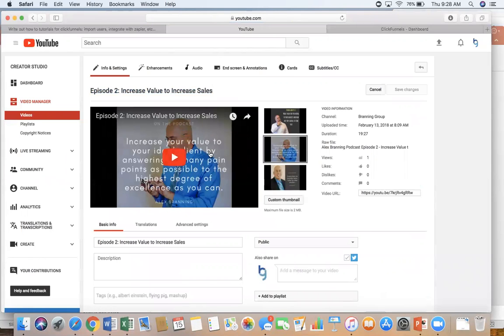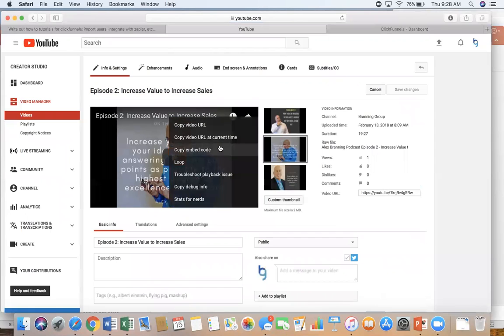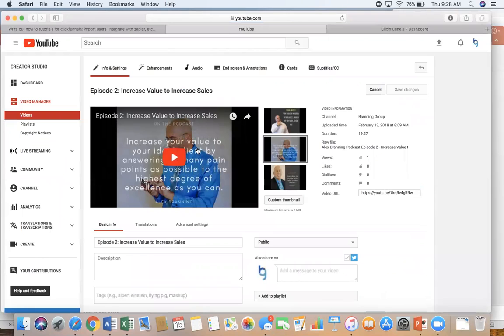So we click on it. I want you to right click and I want you to click on copy embed code. So we now have our embed code so we can use that over on ClickFunnels.